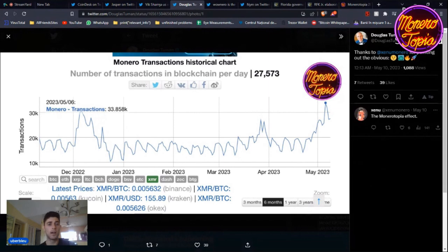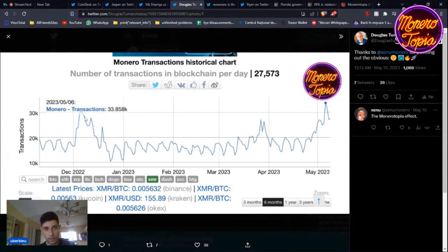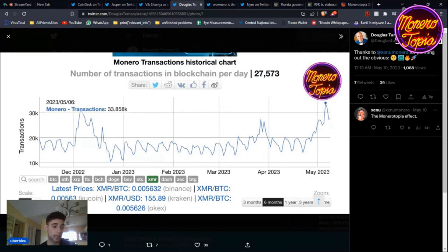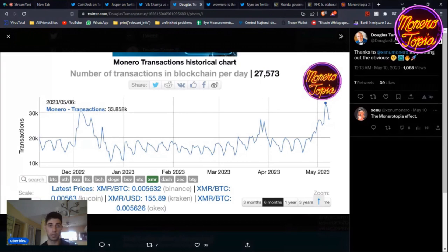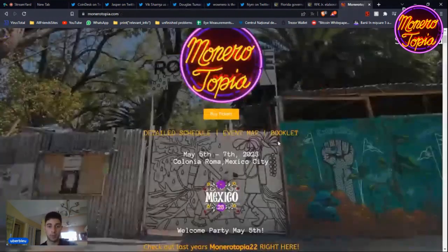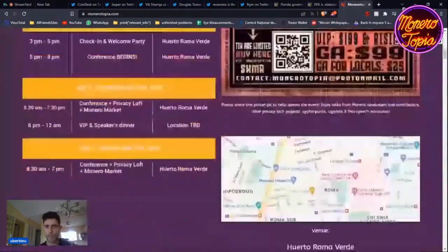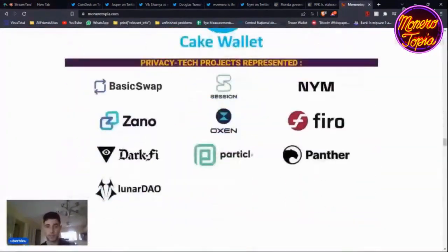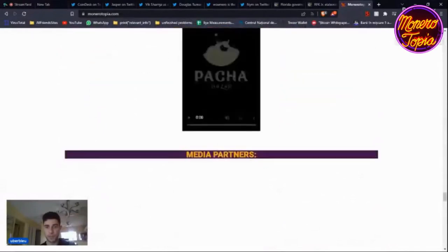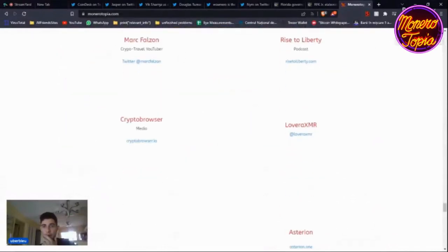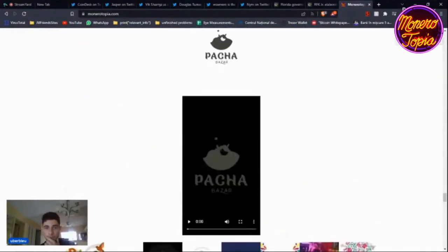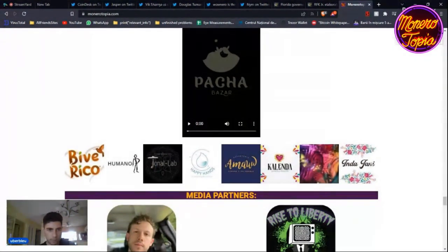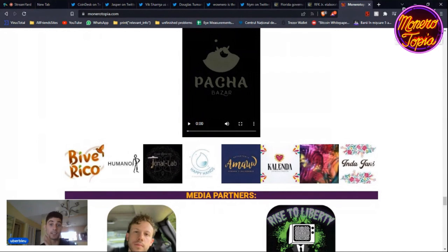We have another chart showing number of transactions in the blockchain per day. December 2022 was a bit high and low, then at Monerotopia we went up. Why? Because we had vendors, people were getting Monero for the first time, transacting with each other, buying products - t-shirts, hats, coffee. We had Patch Bazaar, Happy Hands, Kalenda, Humano by Rico, Tonalab - a lot of vendors.